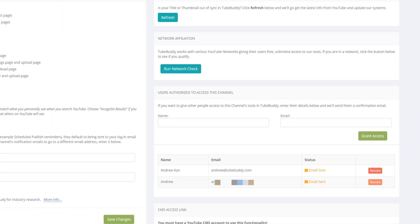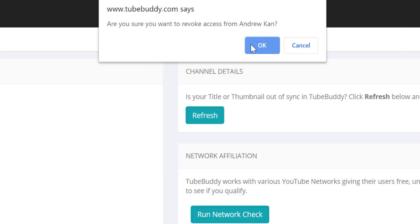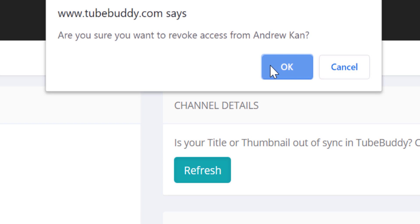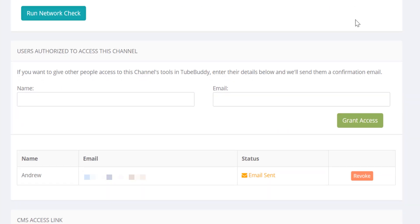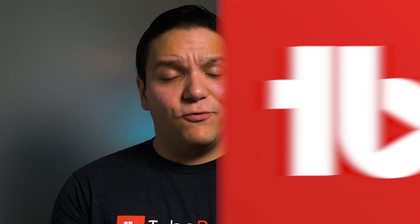This is useful if anyone you share your account with wants access to TubeBuddy.com, be it a company, a channel partner, etc. Multiple people can have access to the suite of tools offered on the TubeBuddy website. If you have multiple people using TubeBuddy's website tools on one channel, this is the perfect solution.